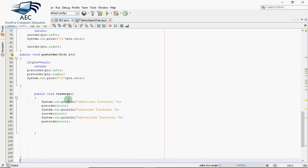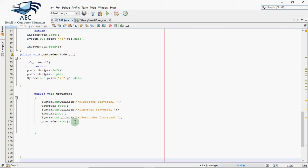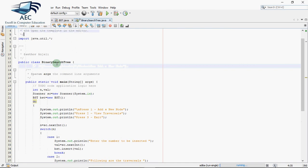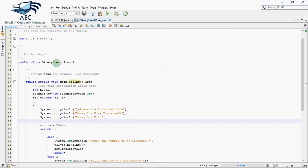Now this is a function traverse from where I have called all these three traversals: pre-order traversal I have passed root, then in-order traversal and post-order traversal. This is the code for my binary search tree. Now I need to make a class which will actually call these functions. This is my class having the main function which will actually call those methods which we defined in the BST class. Here I've taken an object of BST. BST was the name of my class and this lower case is my name of the object.